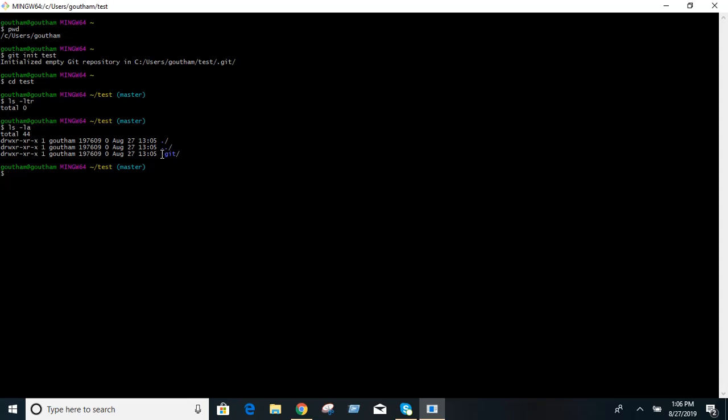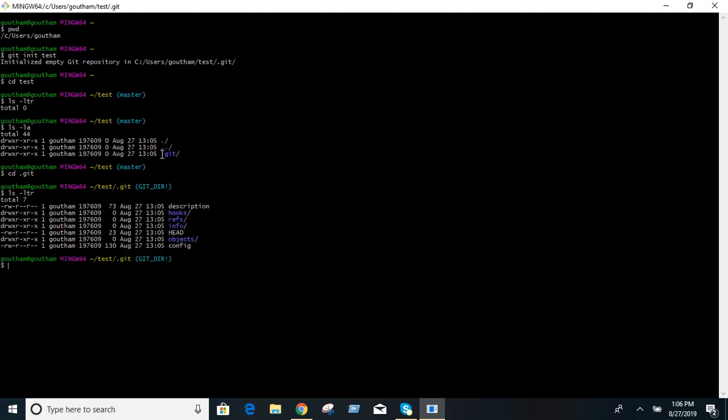When you go into that hidden folder dot git, you can see the subdirectories which are created. In this subdirectory you will have descriptions, hooks, references, head, objects, and config - all the information regarding the repository. This is the use of git init command. Thank you friends.